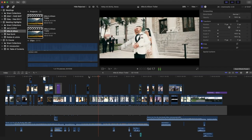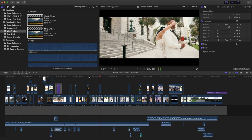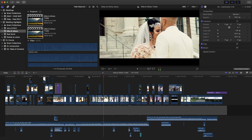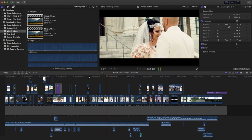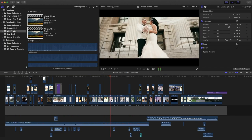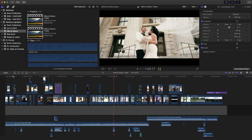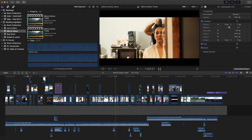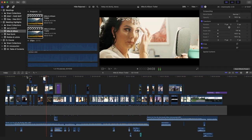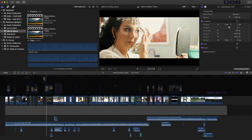So here are the shortcuts I use a lot while editing wedding videos — the eight simple shortcuts I use the most while editing highlight videos for weddings. Number one is Shift+Z.